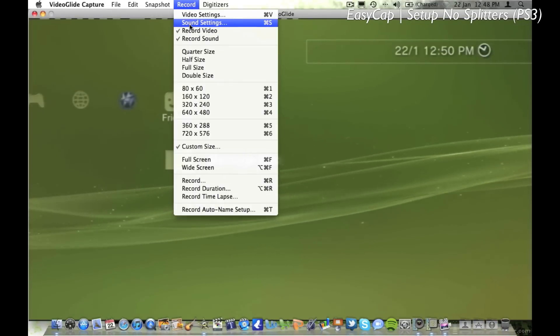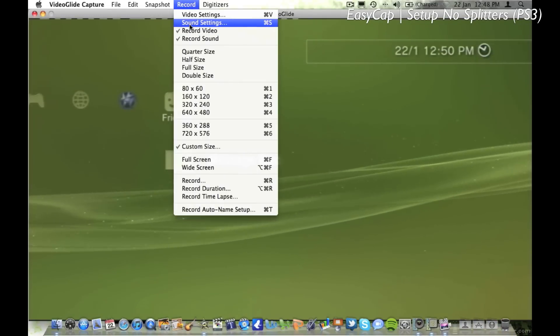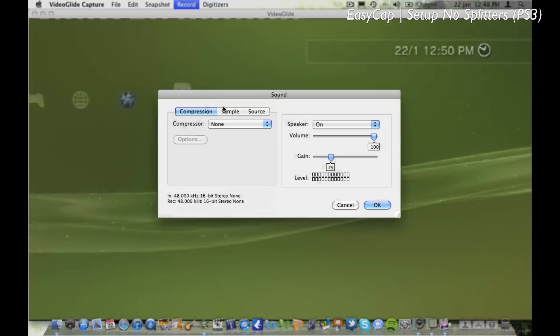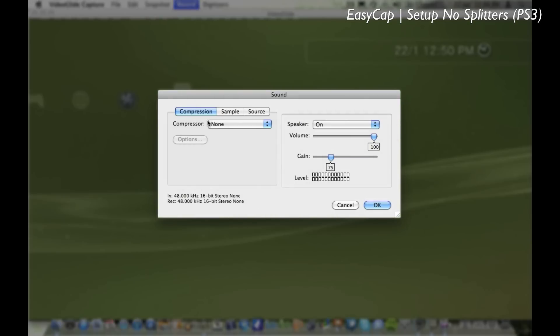Next you want to go to your sound settings, make sure the compression is none, and if you're using a setup similar to mine where the sound will only play through the computer, you want to make sure the speaker is turned on whilst recording.